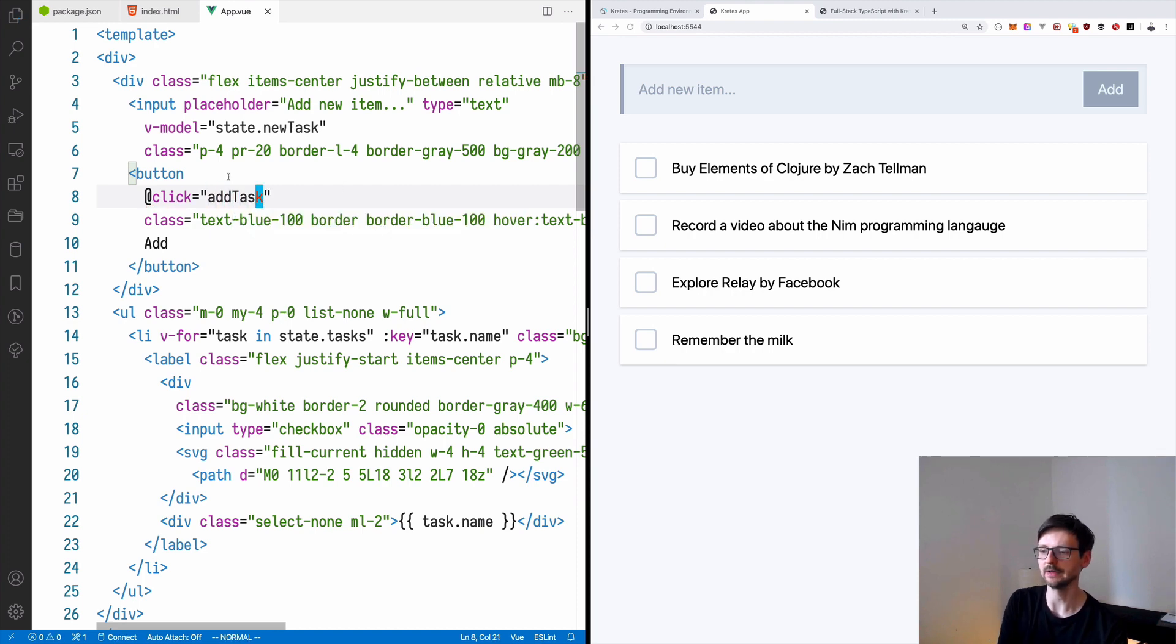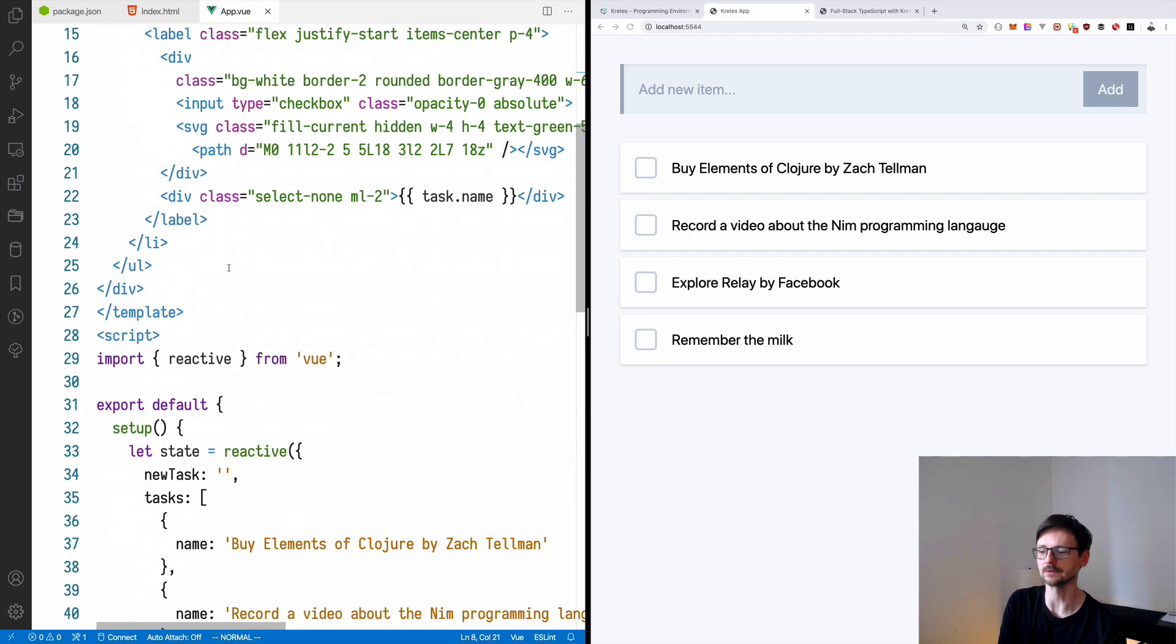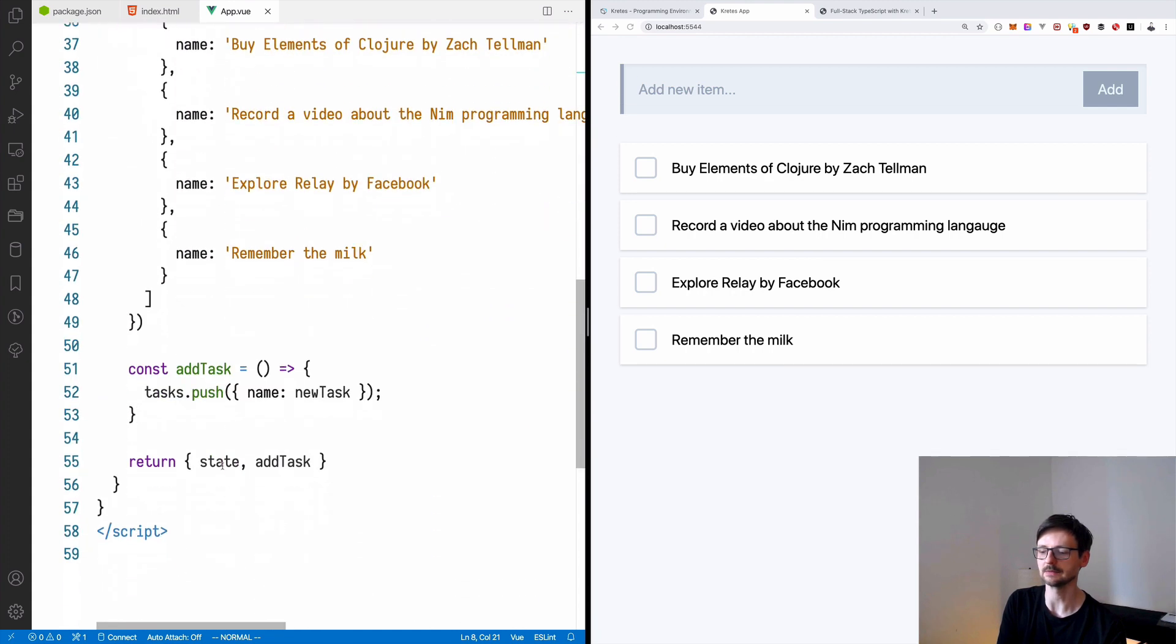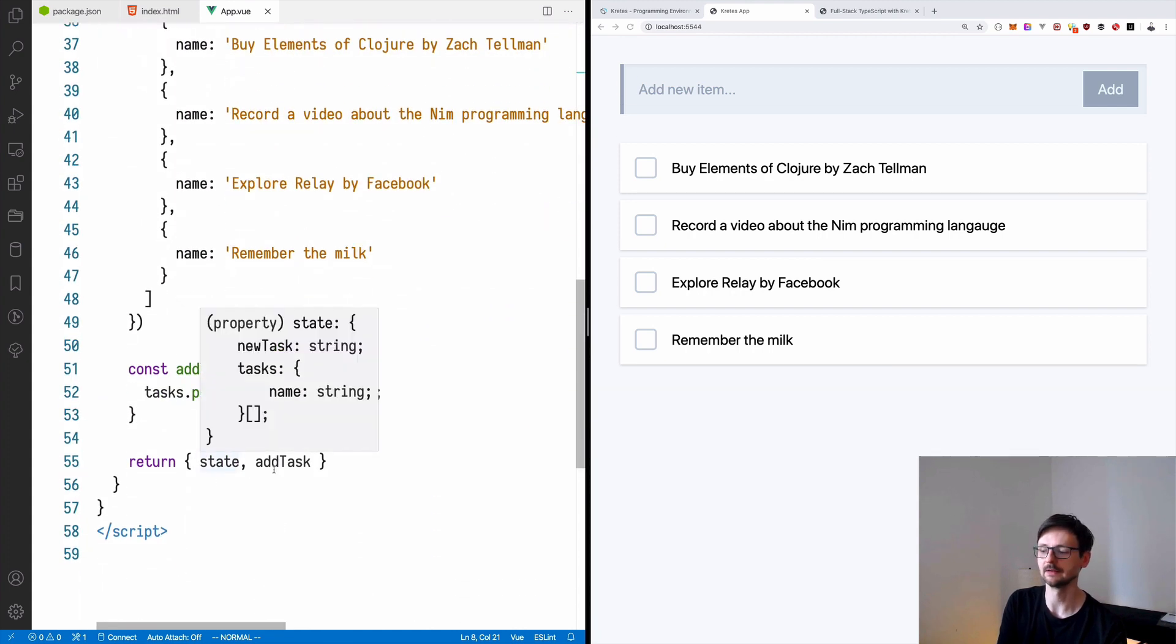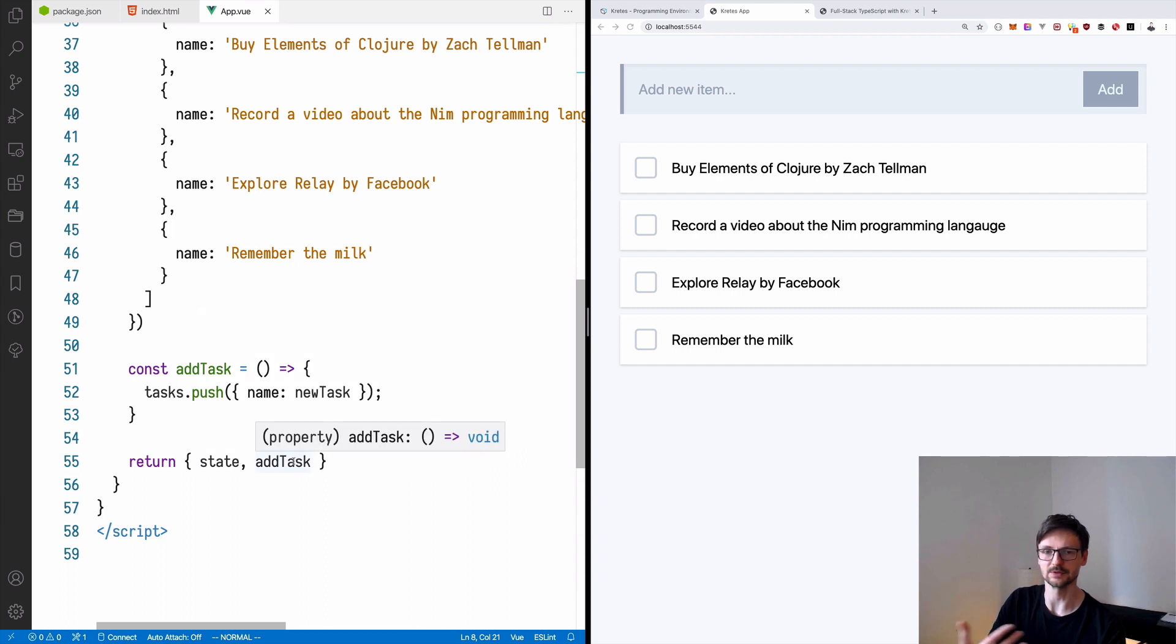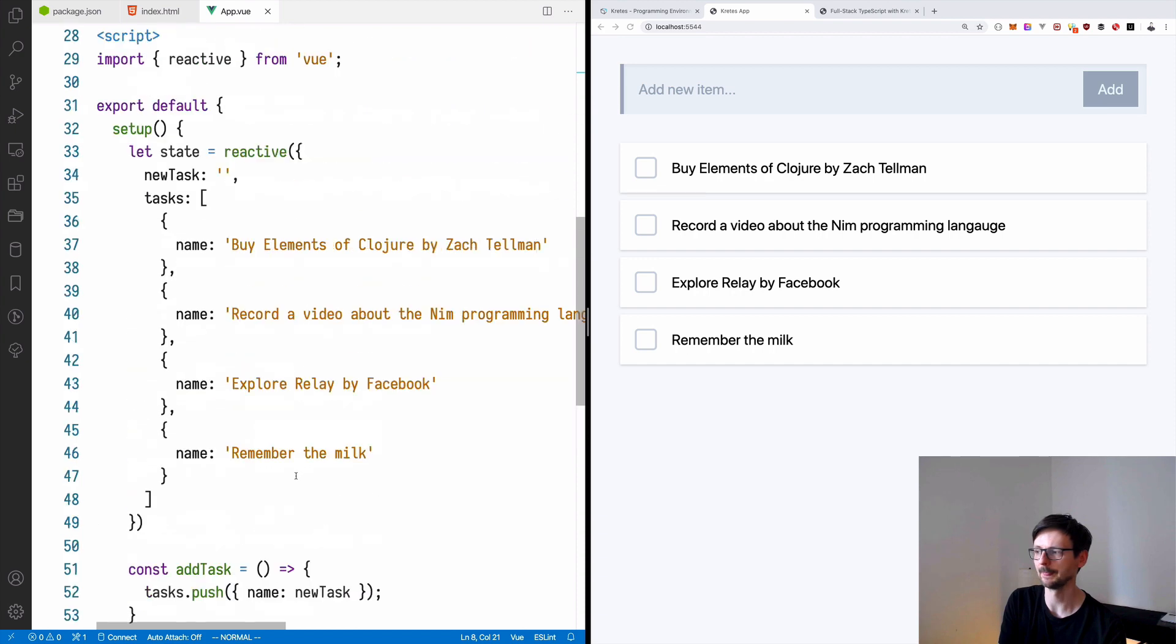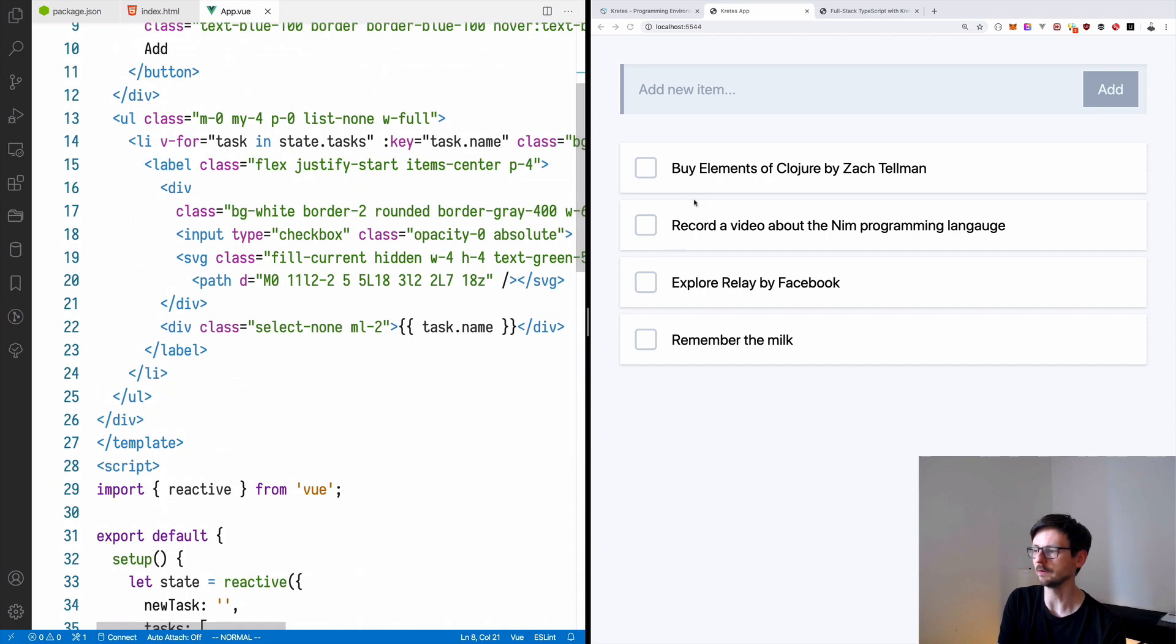So this time we are not using state because state is being exposed separately and addTask is exposed as a function along with it. So we don't have to prefix it.